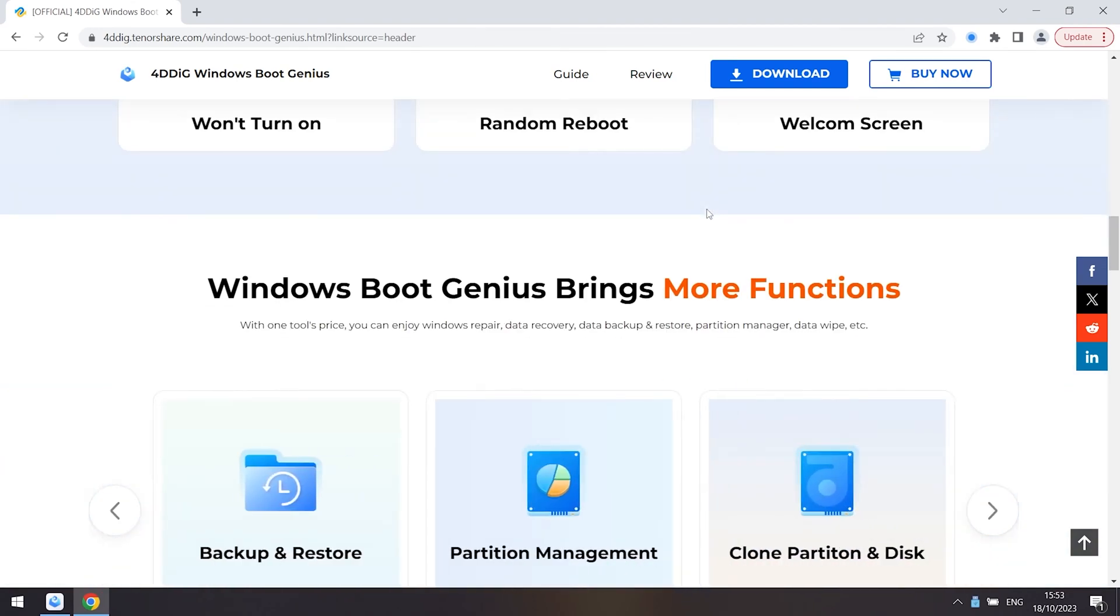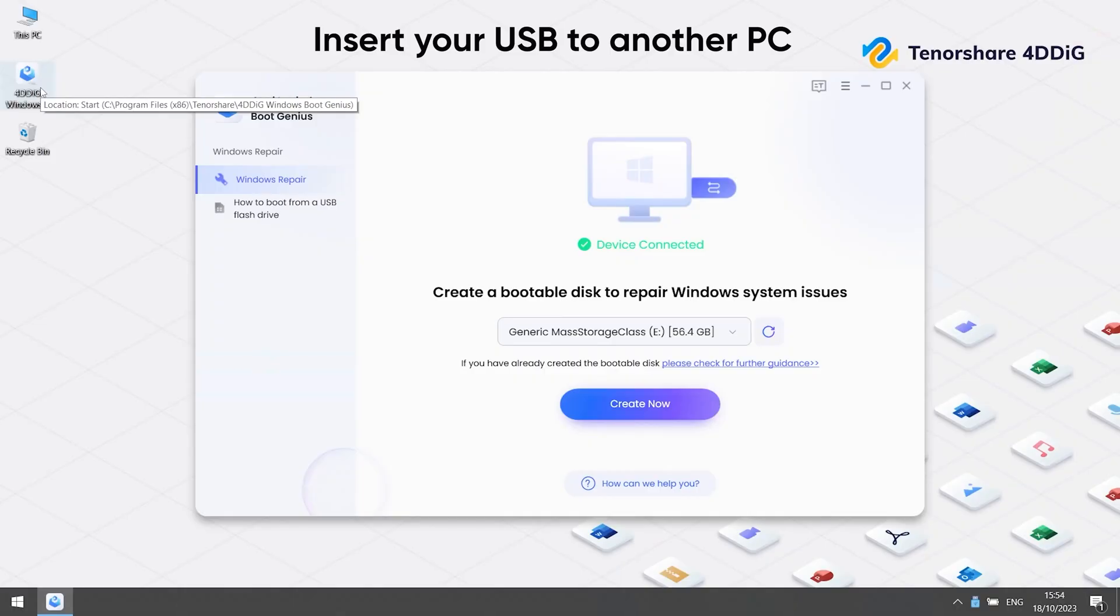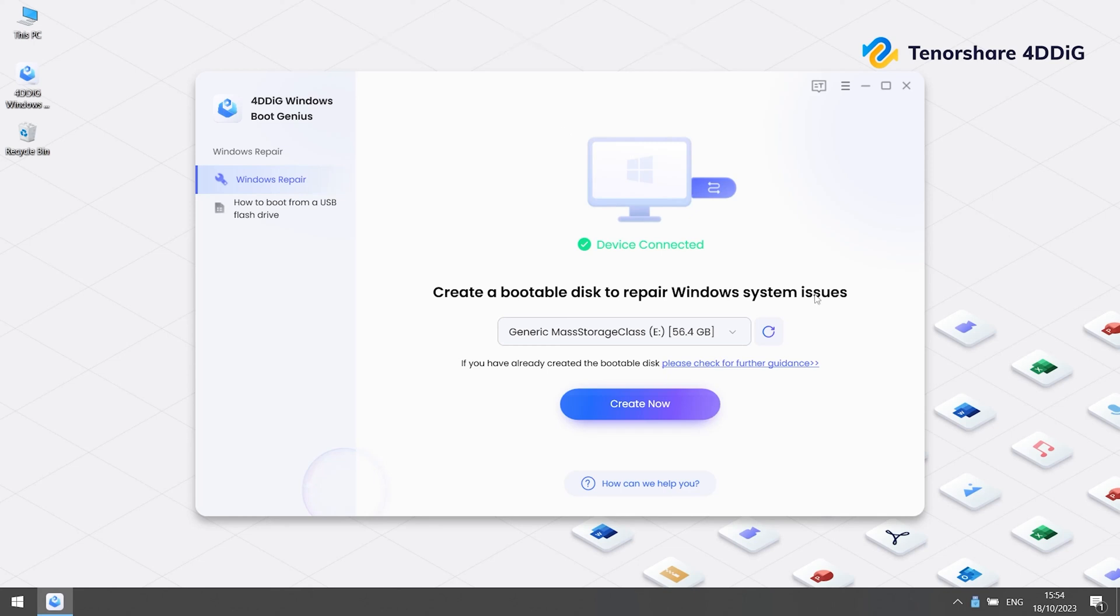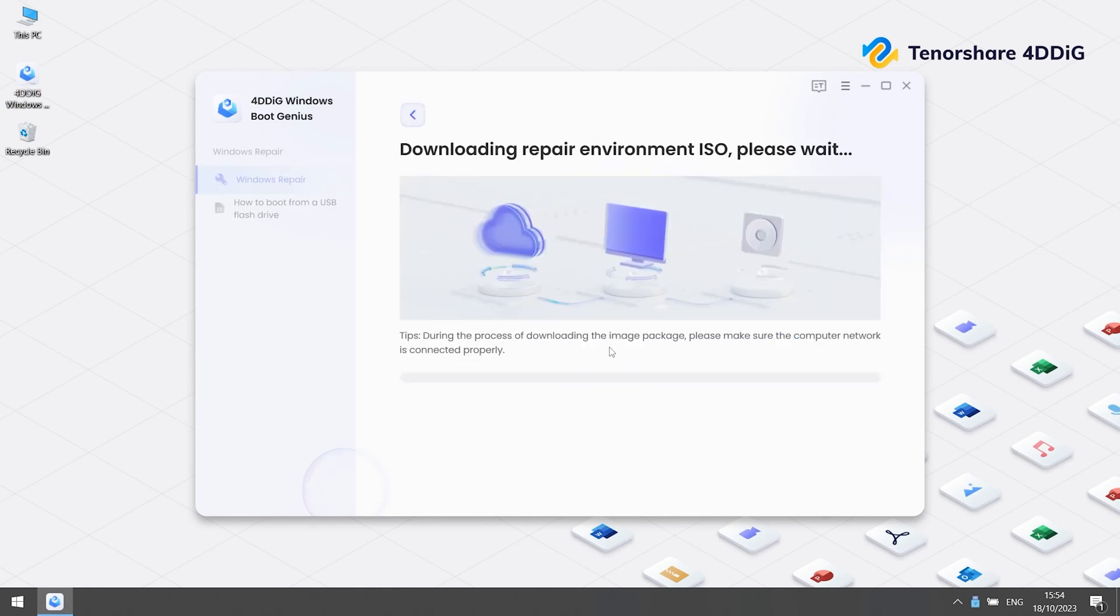Launch 4DDiG Windows Boot Genius on another PC. Insert a USB drive. Create your USB drive to be a boot disk to repair your dead computer. Click continue. Now we can wait for it to finish downloading.